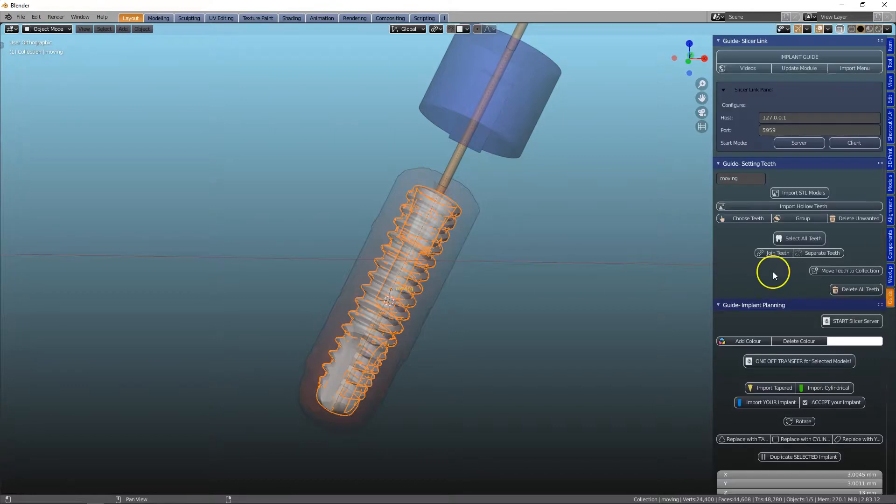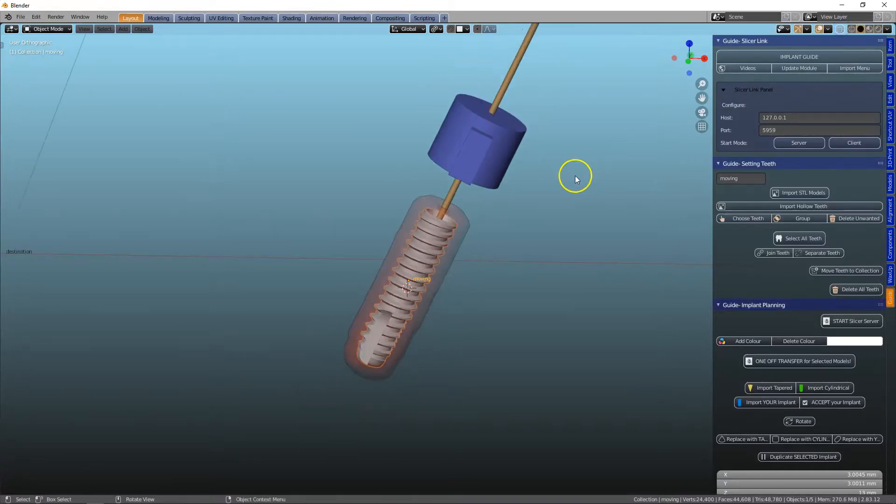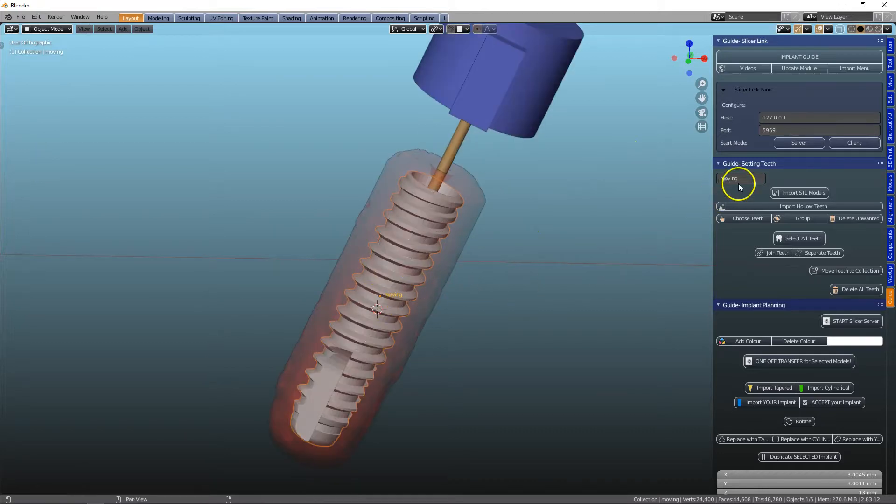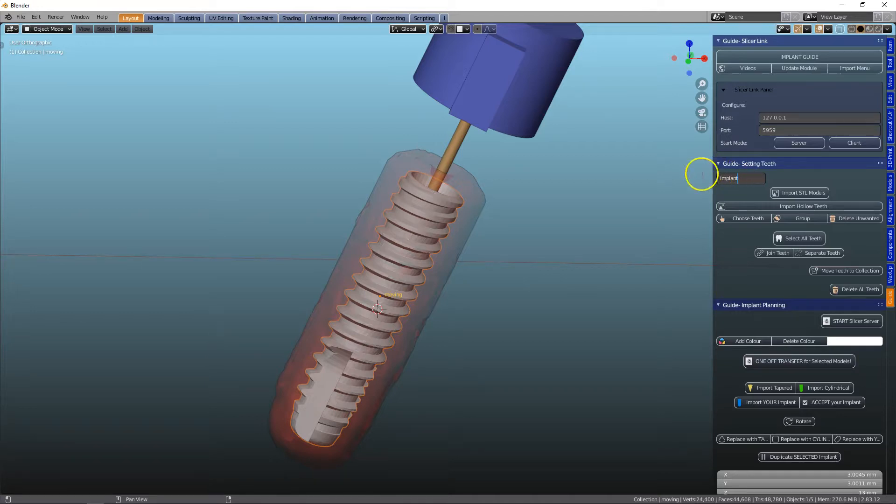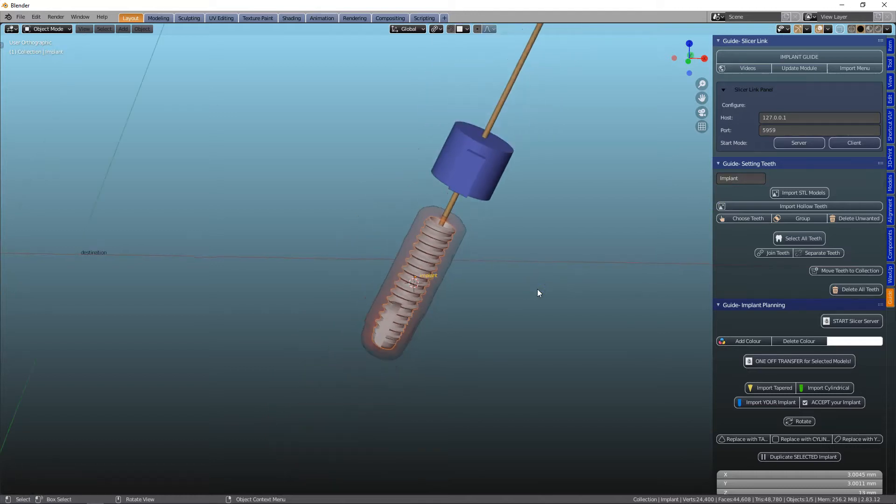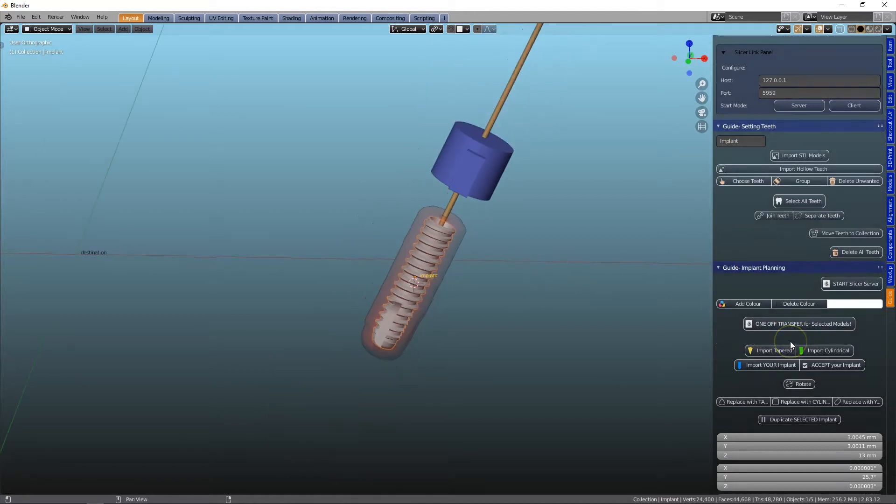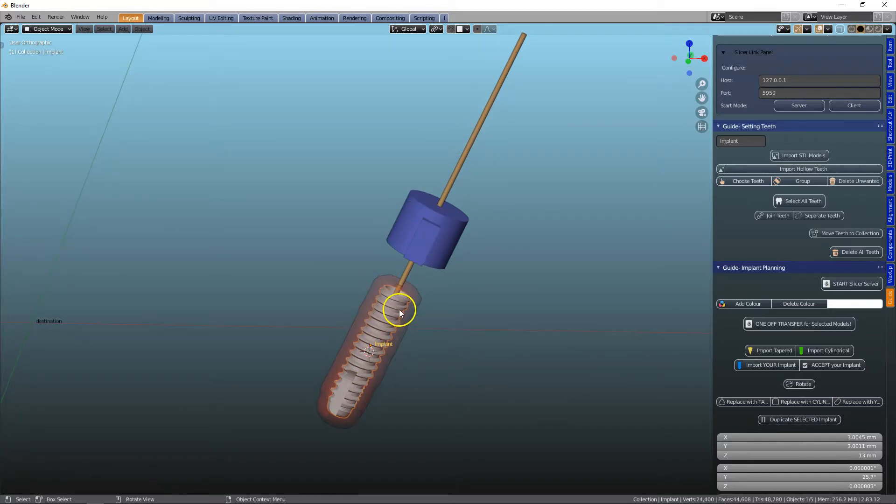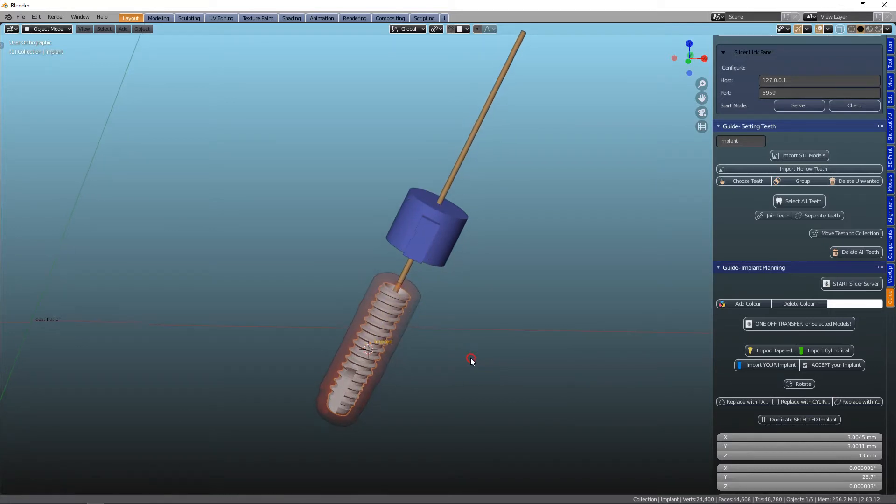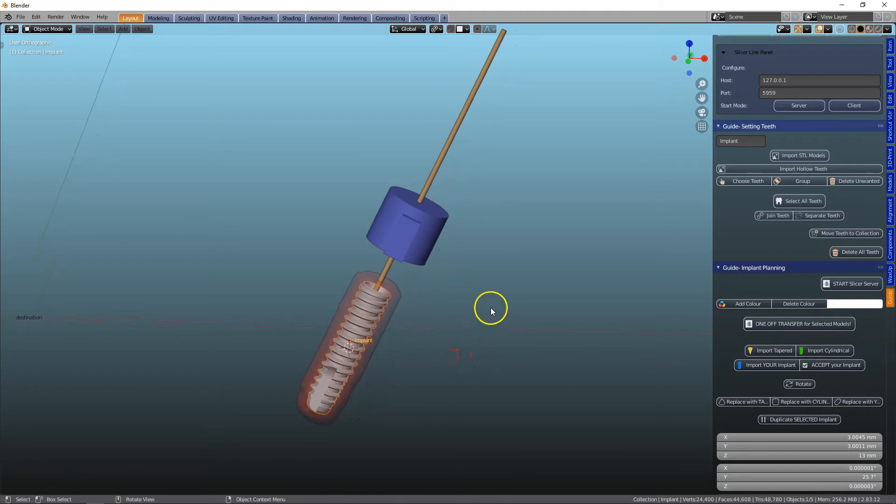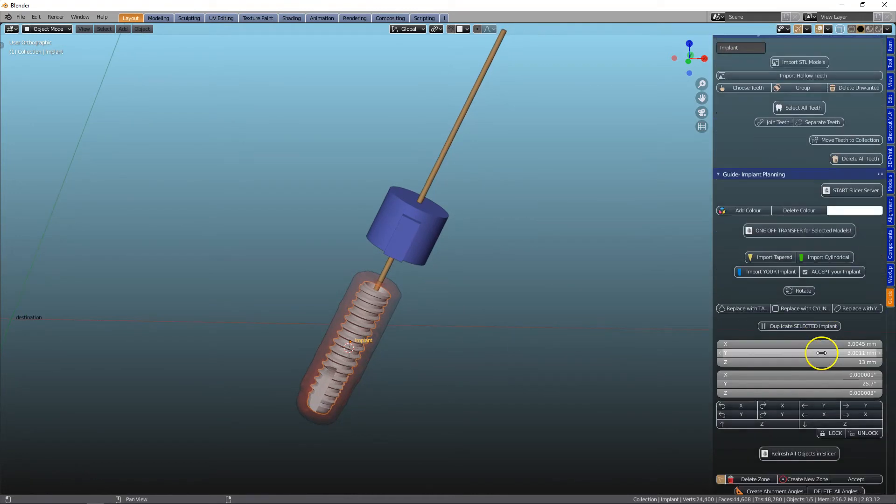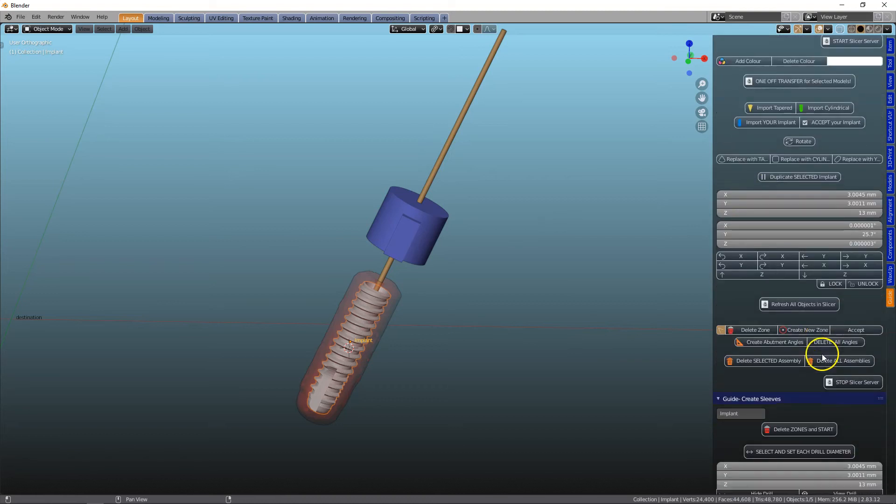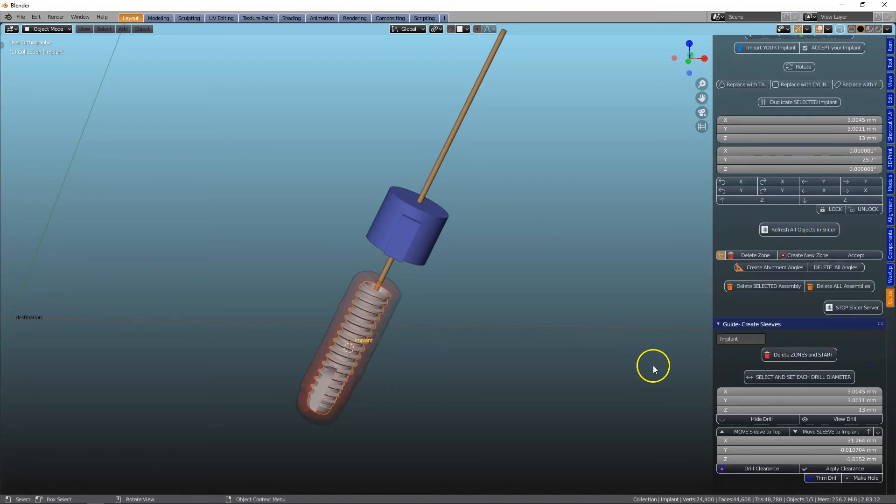So what we're going to do from here on is we can then name this moving and in the box type implant with a capital I. Make sure that you get the spelling everything 100% correct. Otherwise, the module further down the line is not going to work because all of these have been parented to the implant. So they've been linked to the implant. From here, you can continue making your guide.